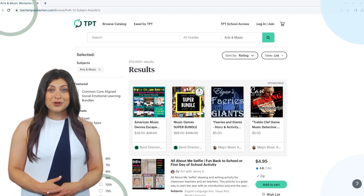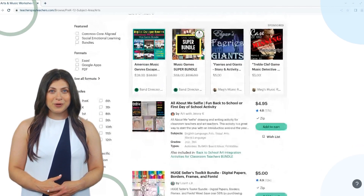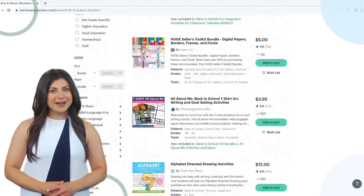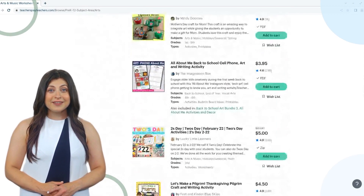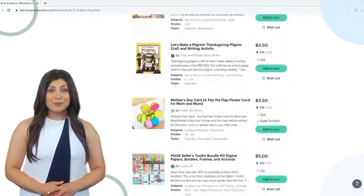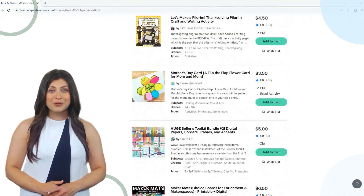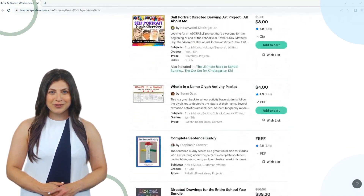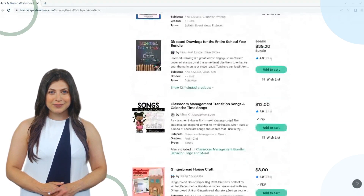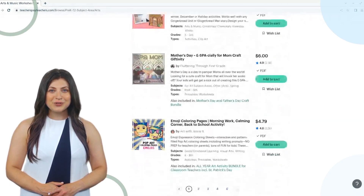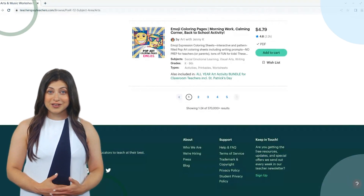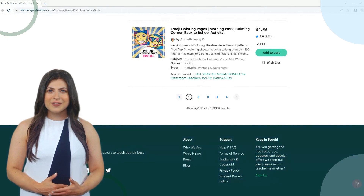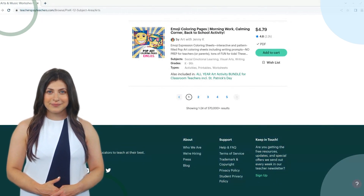By using our product analysis tool, you can quickly and easily analyze any TPT product and gain insights into its overall performance, its reach, and its level of engagement with TPT users. You can use this information to inform your own TPT selling strategy and help you to create better products that will perform well on TPT.